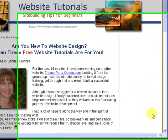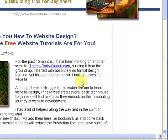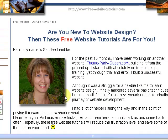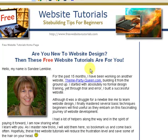Hi everyone, this is Sandy Lemke from FreeWebsiteTutorials.com. This is a screenshot of a brand new site that we're just in the process of building. One of the first tutorials that we've decided to do is to teach people how to make this very basic drop shadow around images. The whole purpose of this site is to take some of the tips that we learned as we were building ThemePartyQueen.com, our first site — workarounds and things that make your life a little bit easier as a website designer from a beginner's perspective.